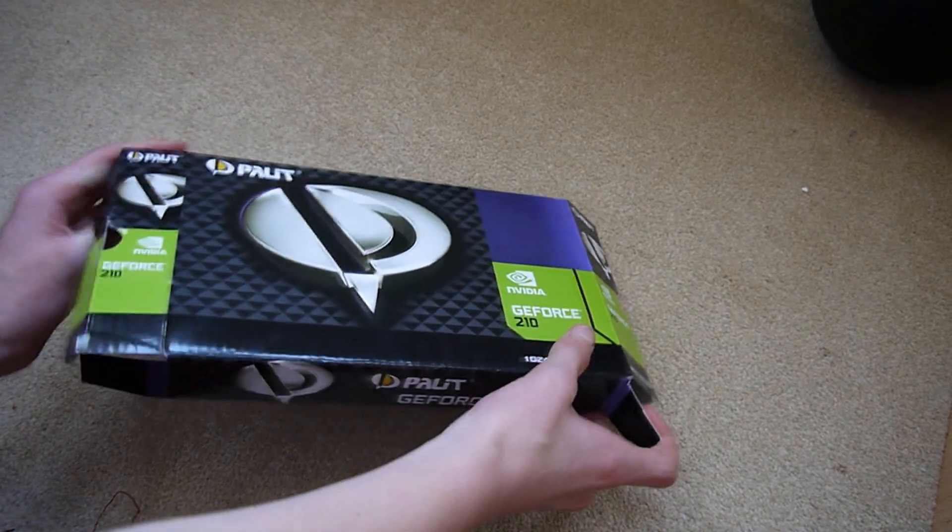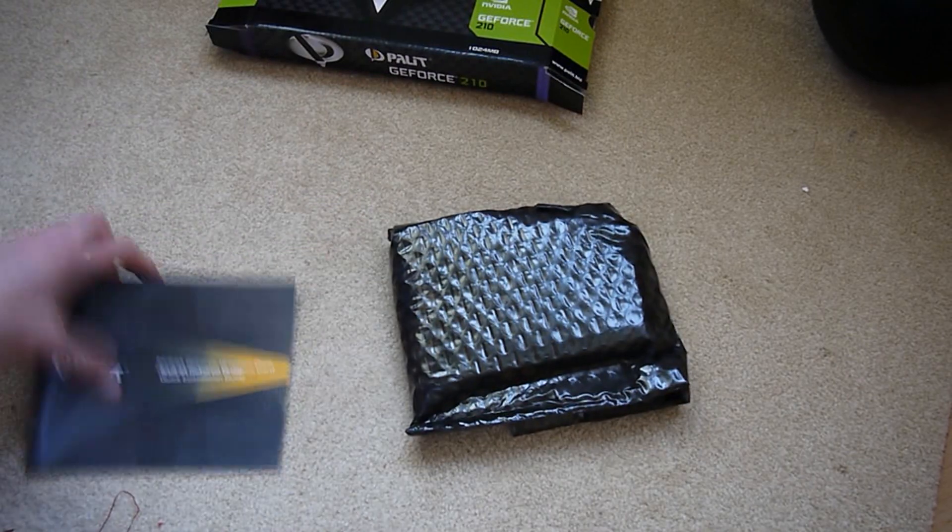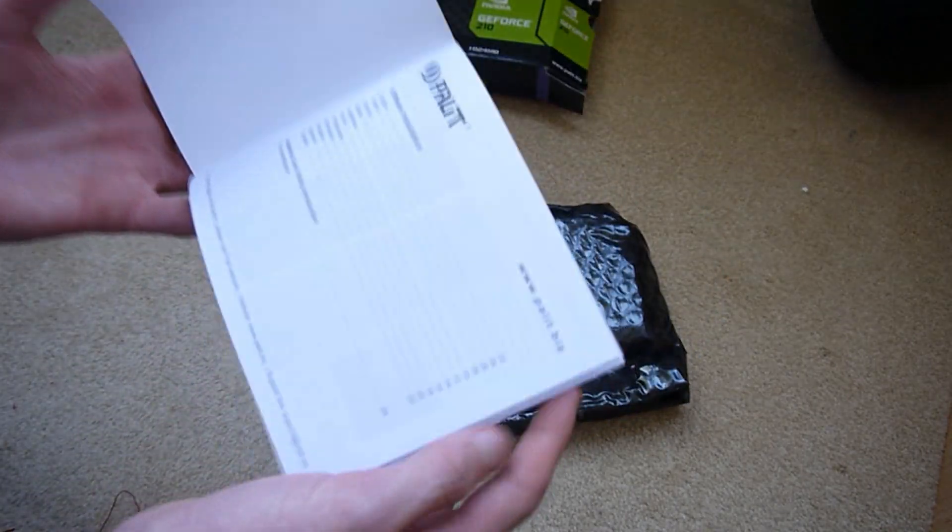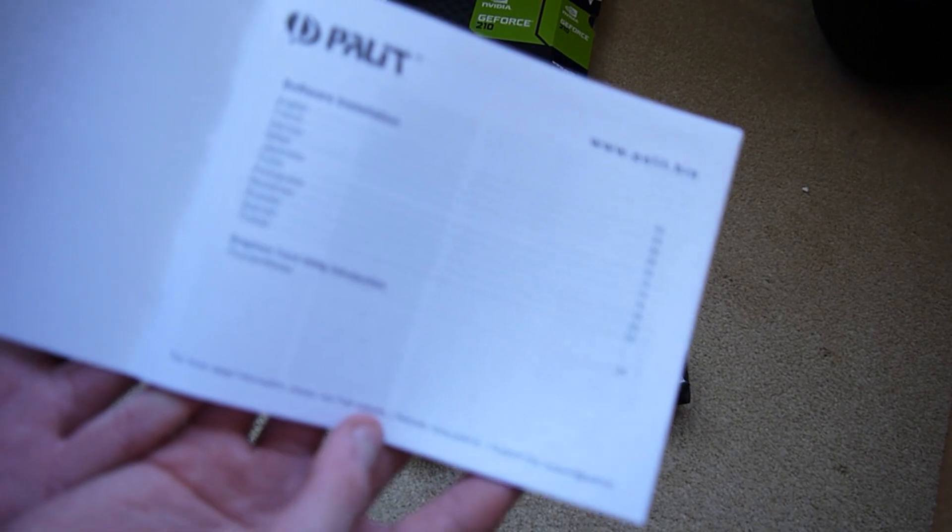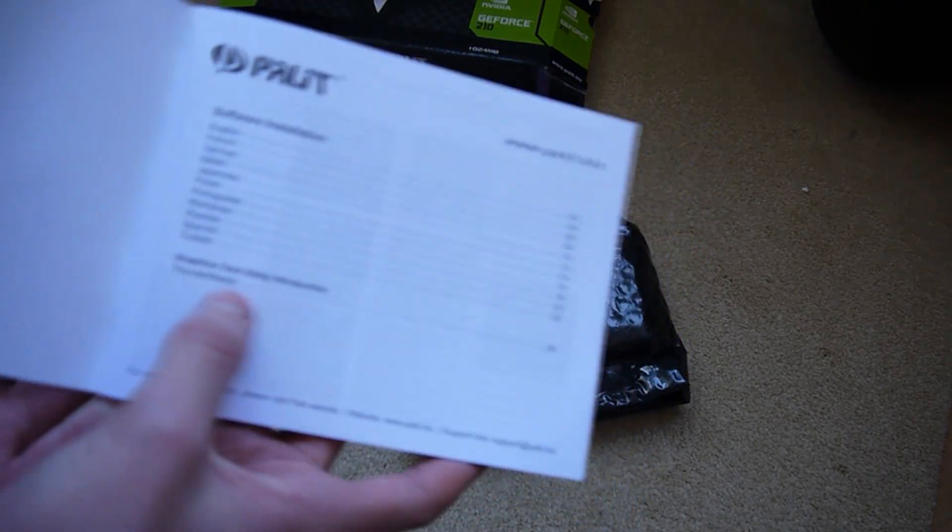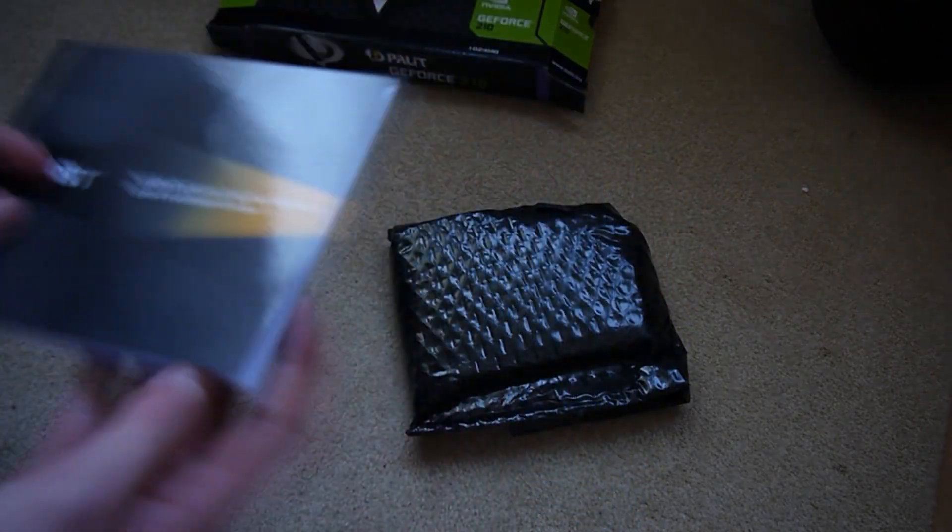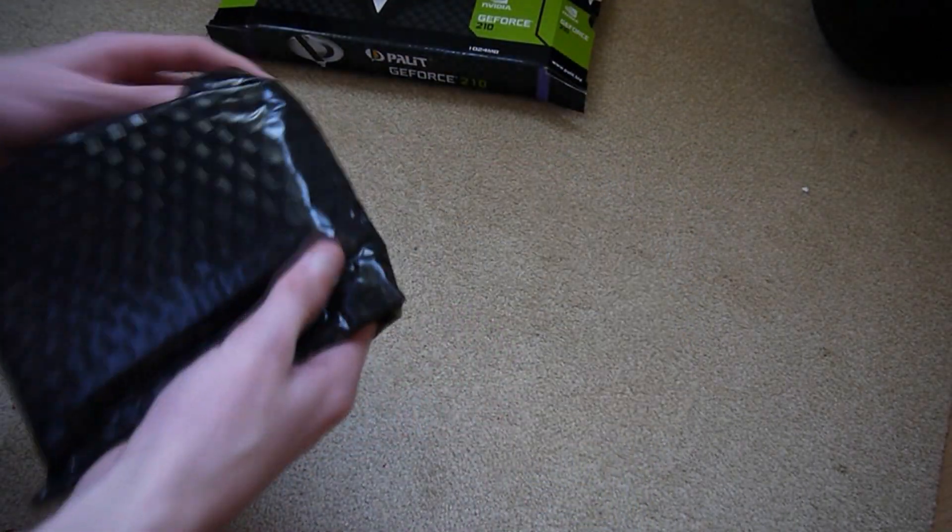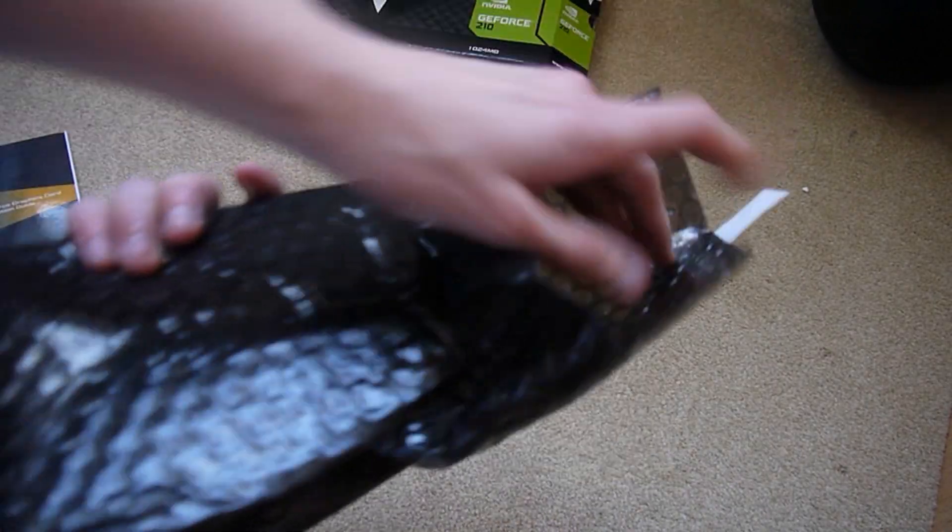So there you go, you can see it's quite compact. Got the manual stuff, software installation, and then you've got the card. I'll show you how to put that in. So you just open that.